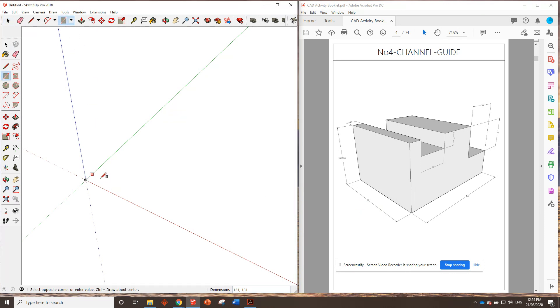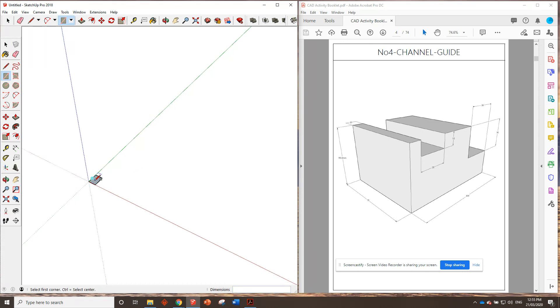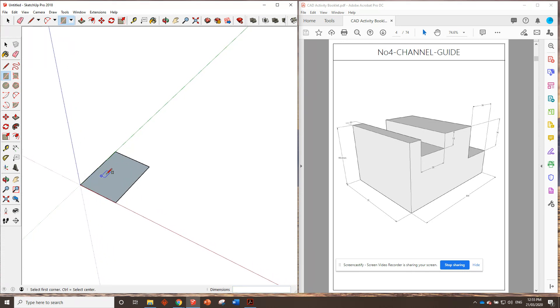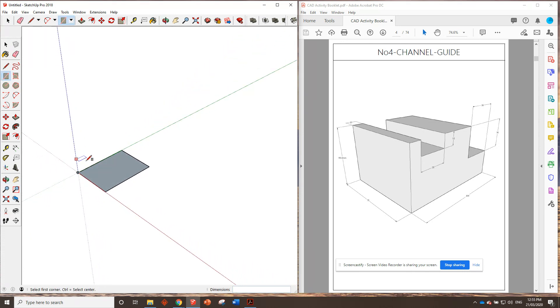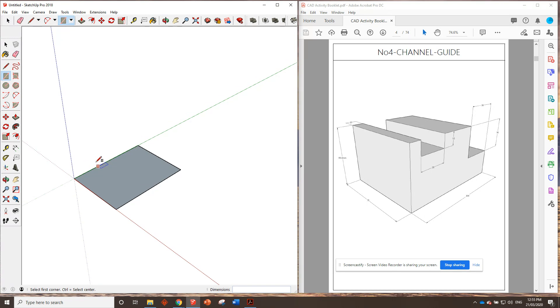We'll click once with the rectangle tool, type in 75, 100, anchor. Limit on that, orbit around a little bit. That's pretty good.